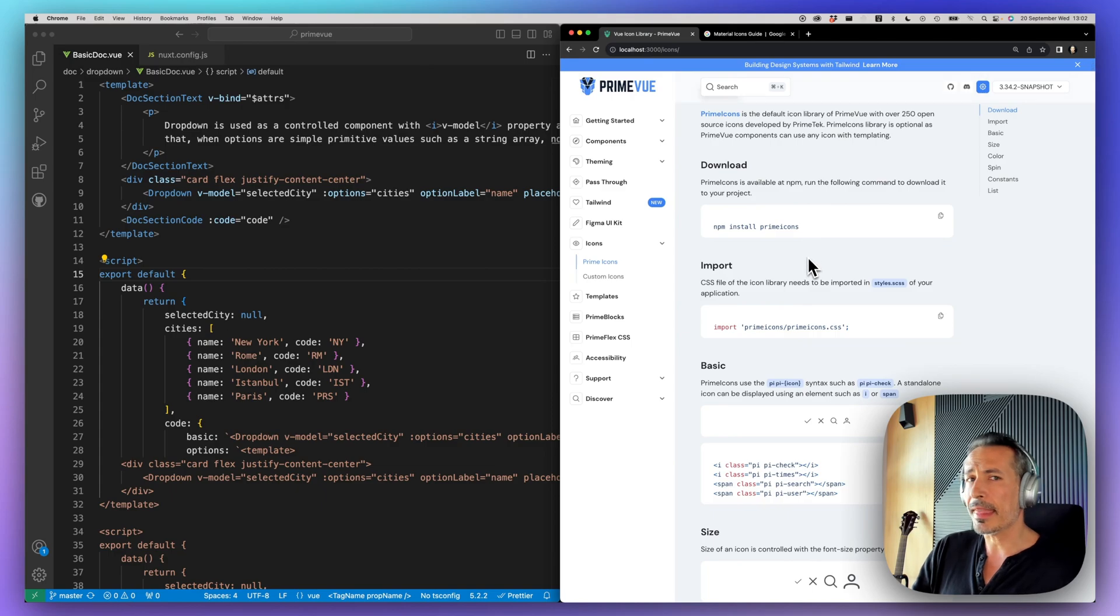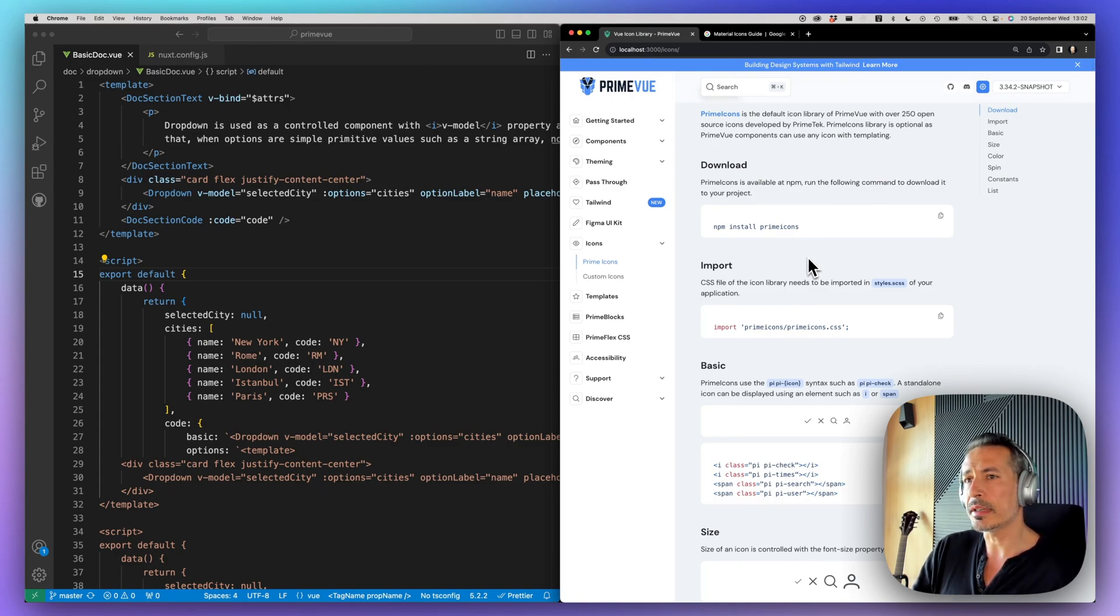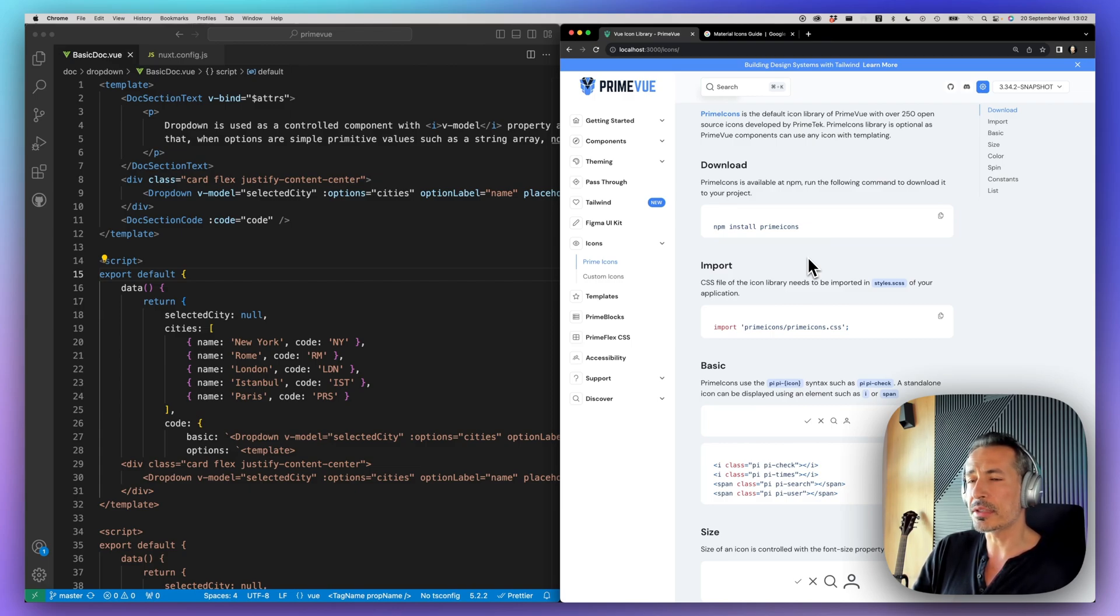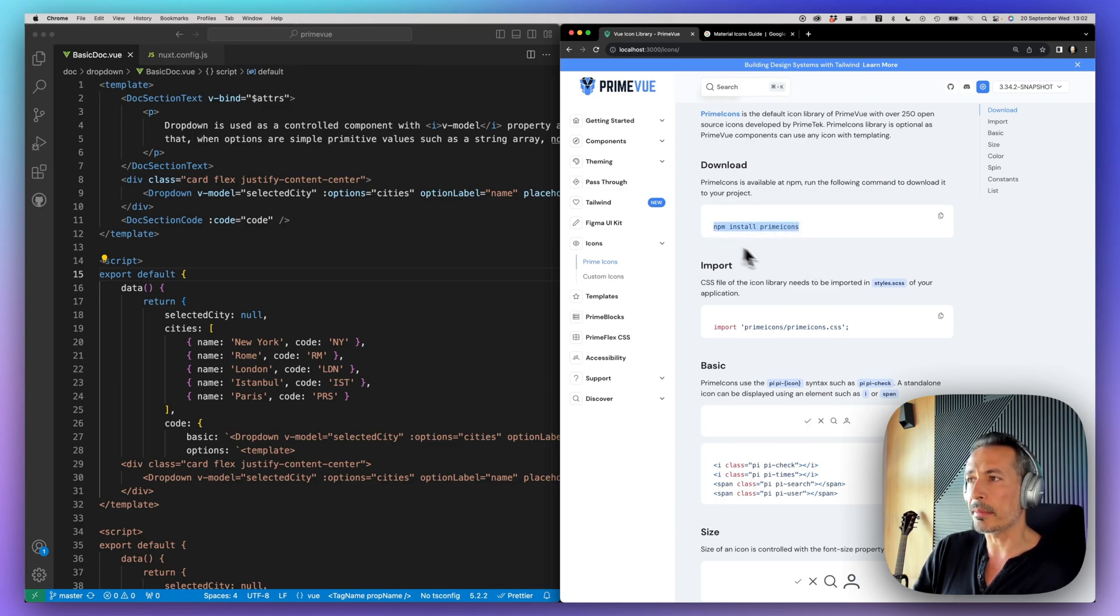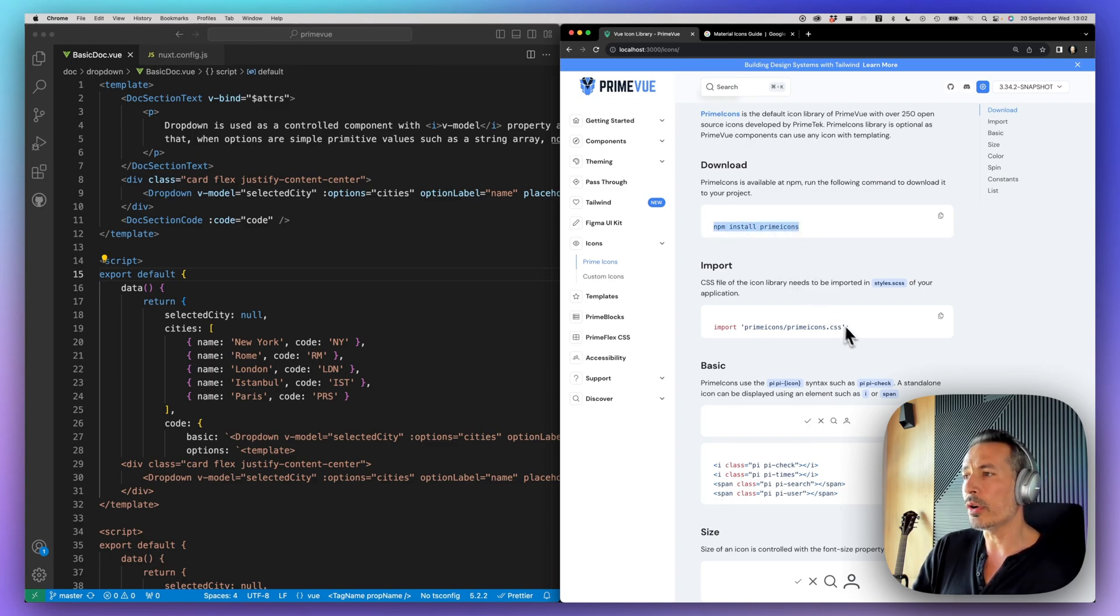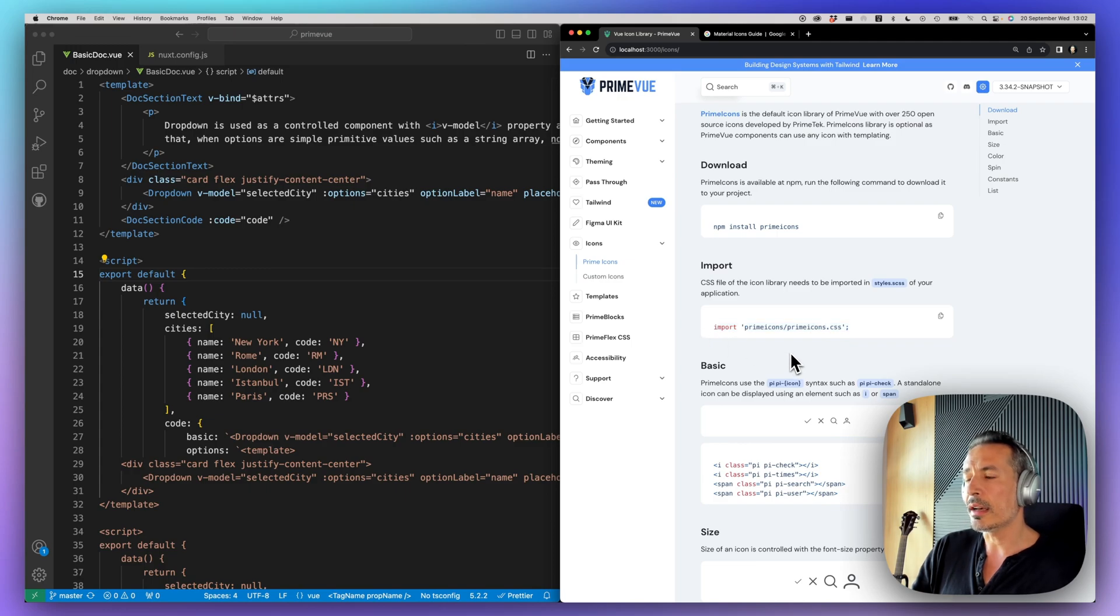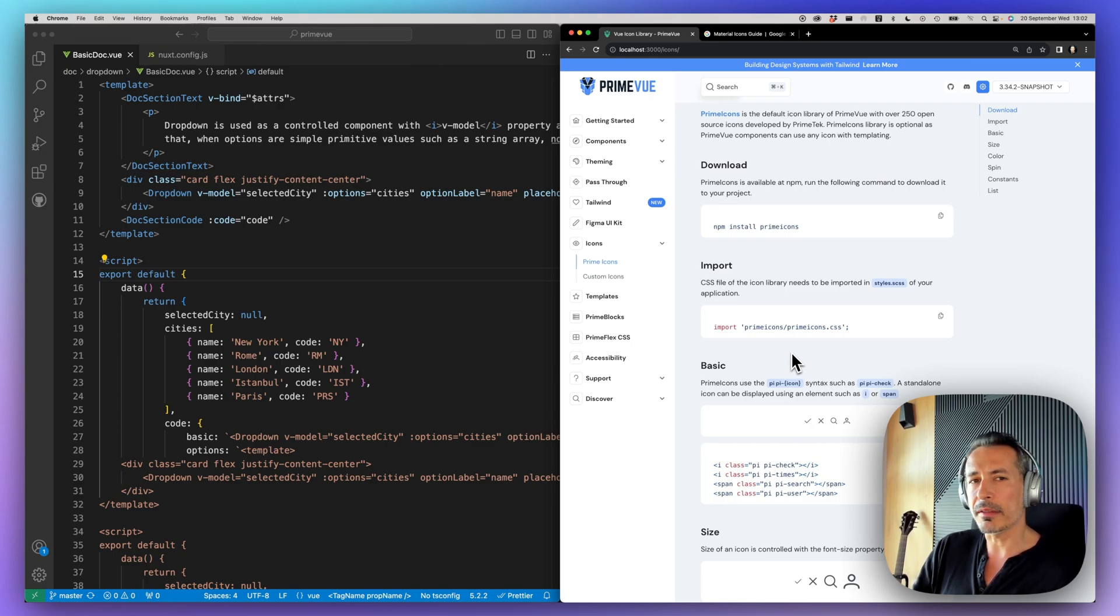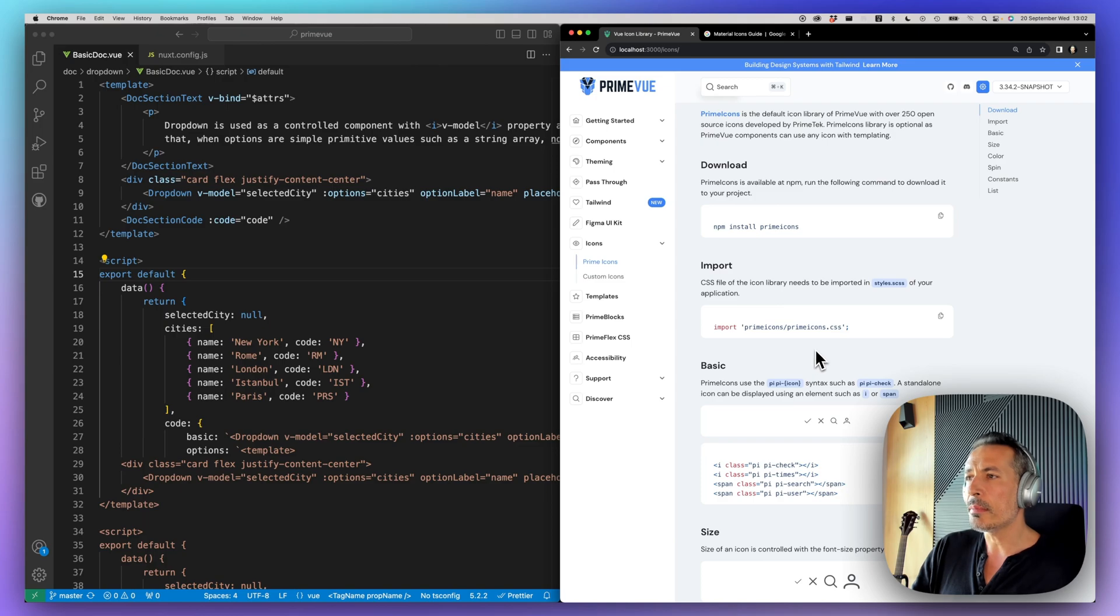But that's optional recently because we have switched to SVG format, inline SVG format of these icons and the components bundle them internally so you don't need to download Prime icons from NPM anymore or import them because you may want to optimize your bundle size. You may not use all the icons, so that's why we went with this approach.